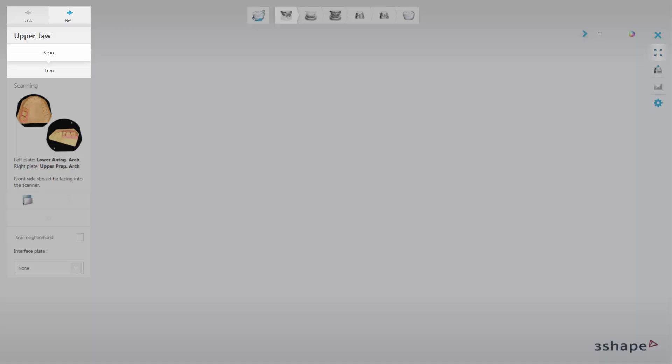Each of the workflow steps contains a number of sub-steps, guiding you through the scanning process. ScanIt Dental also has a section which provides graphical information about the current step and guides you through the scanning steps in a simple and fast way.